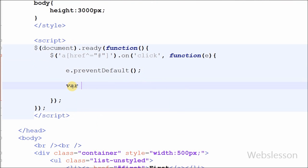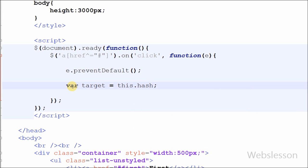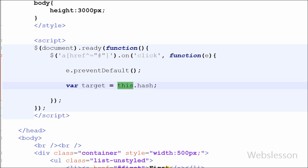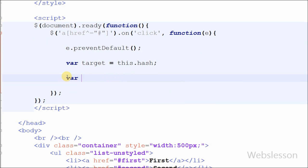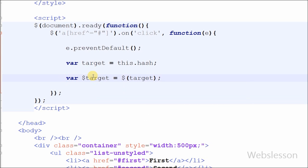After this I have defined one variable: target is equal to this.hash. this.hash reads the href attribute of this. For example, if a user clicks on the first link, then with the help of this.hash we can get the href value of the anchor tag, like hash first. Now I have defined one new variable $target equal to $(target). $target is a jQuery object of the variable target.